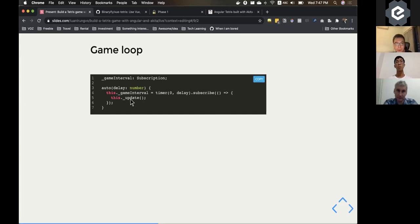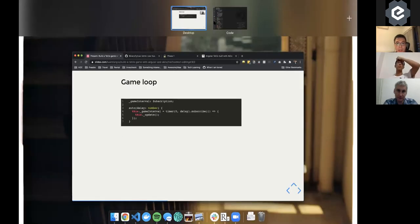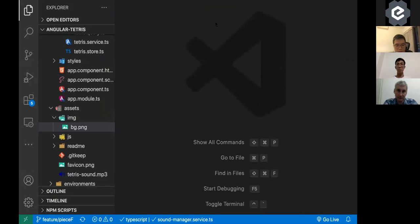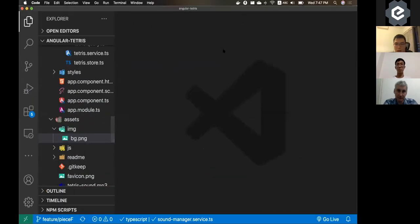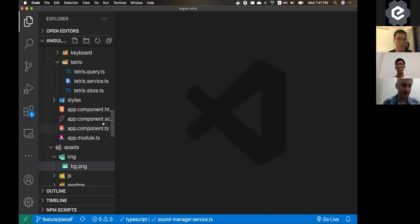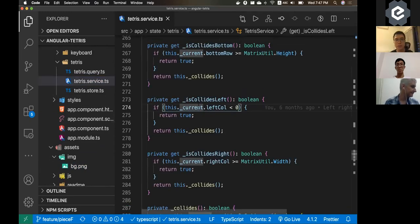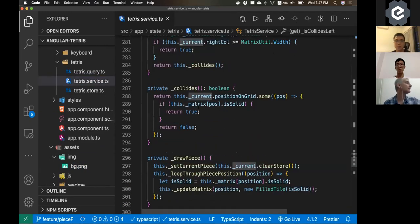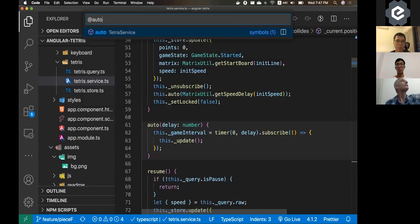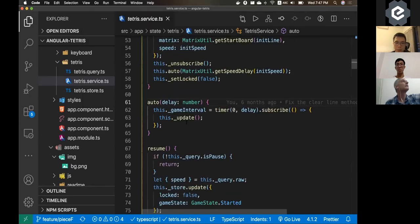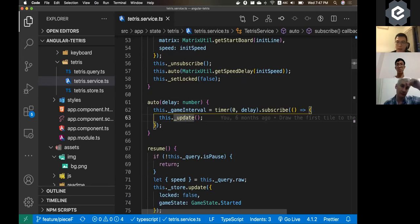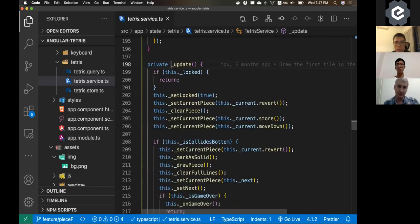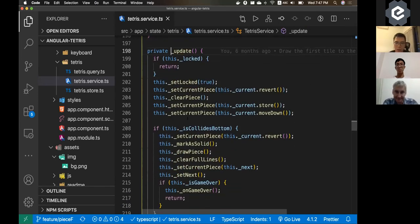And if you look at the code, the auto function is calling just one function, which is the update function. Can you still see the code now? Sure. Yes, can see. Thanks. So the function inside the game loop was pretty simple. That is the update function.